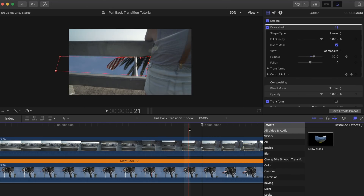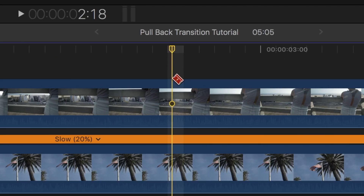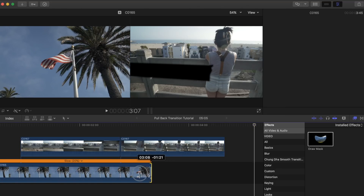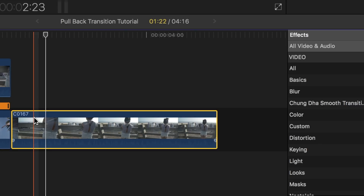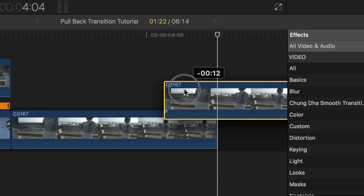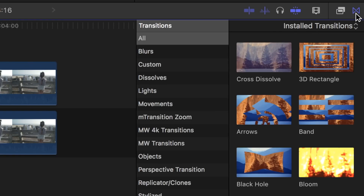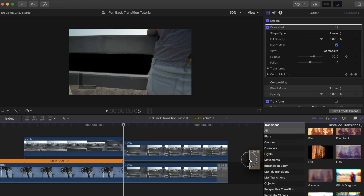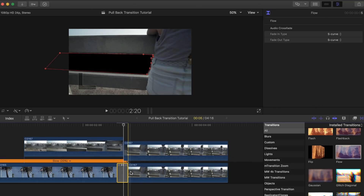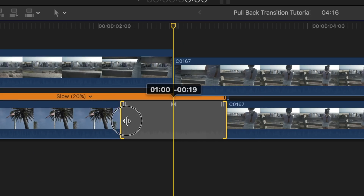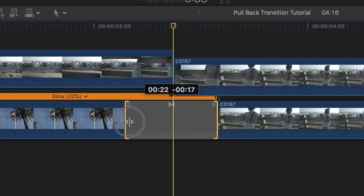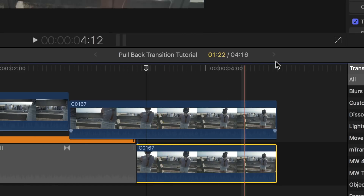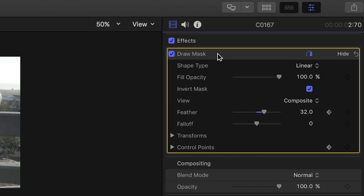Now find a place where you want the first clip to start to transition out. Cut that spot with the blade tool by pressing B on your keyboard, then shorten the bottom clip to match the top one. Copy the clip you just cut off and paste it right below. Go to your transitions tab and find an effect you want to use — I suggest flow, flashback, or even cross dissolve. Drag that transition over to the bottom two clips and adjust the length to whatever you want; the longer it is, the smoother the transition. Finally, delete the draw mask tool adjustments that were made on the bottom right clip that you are transitioning to.